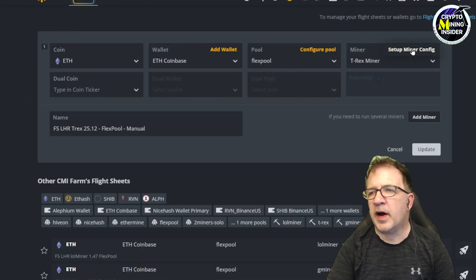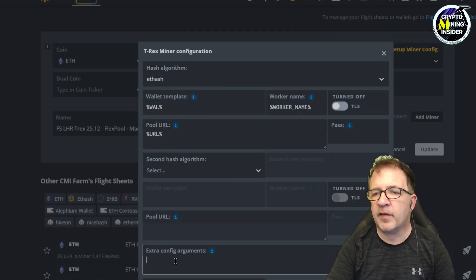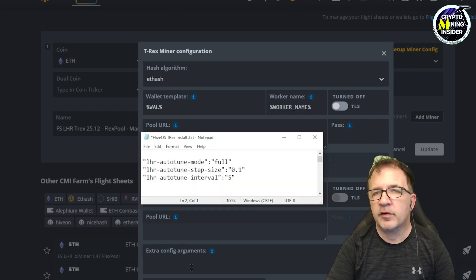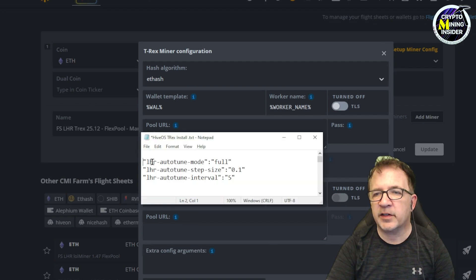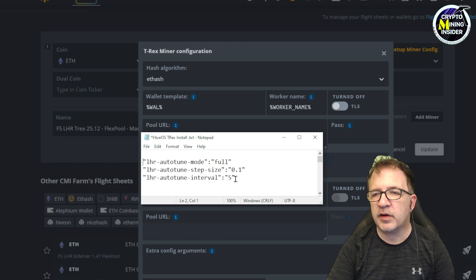So within Hive OS, I open up my flight sheet and I click Setup Miner Config. On the very bottom, there's these extra configure arguments here. So this is where I can normally specify my LHR auto-tuning, the size, the interval, and the setup. So I'm going to put these three values in here.